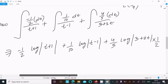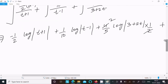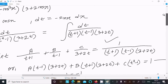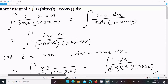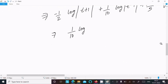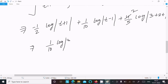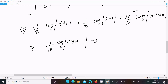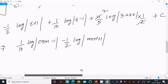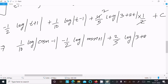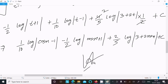Now substituting back t equals cos x. The final answer is: 1 by 10 times log|cos x minus 1|, minus 1 by 2 times log|cos x plus 1|, plus 2 by 5 times log|3 plus 2 cos x|, plus C. This is the answer to this question.